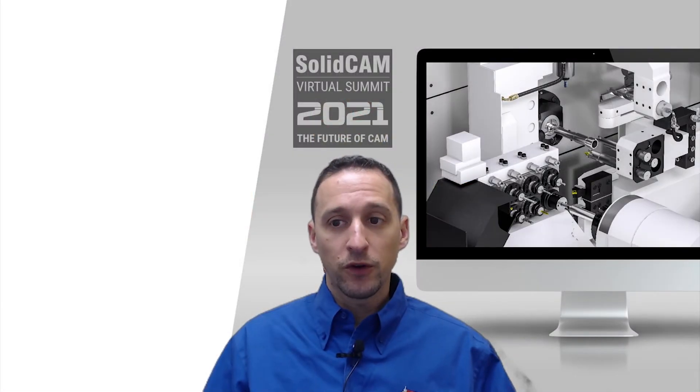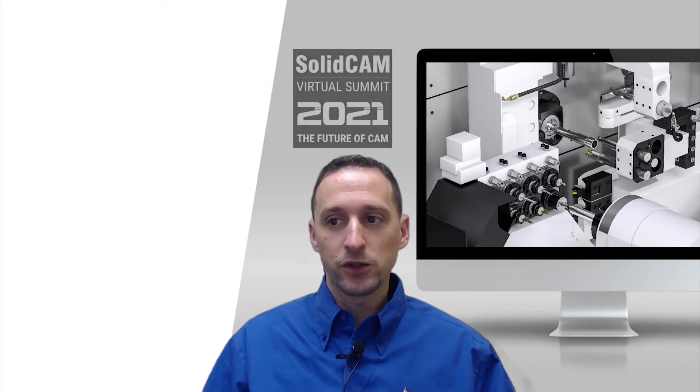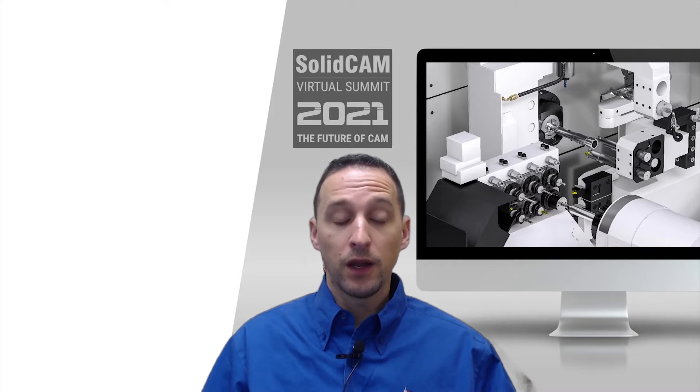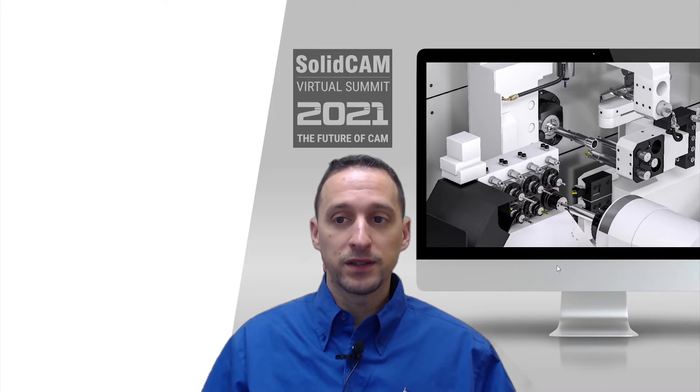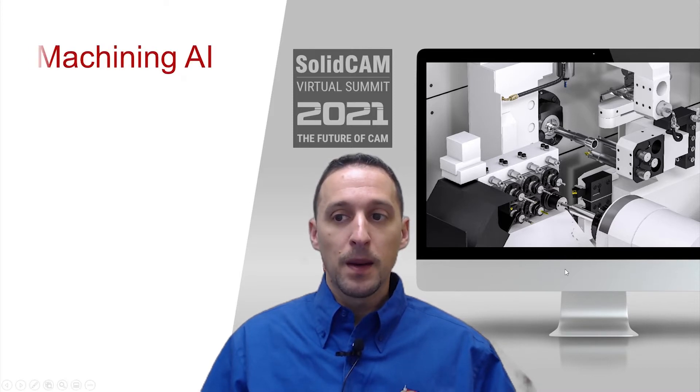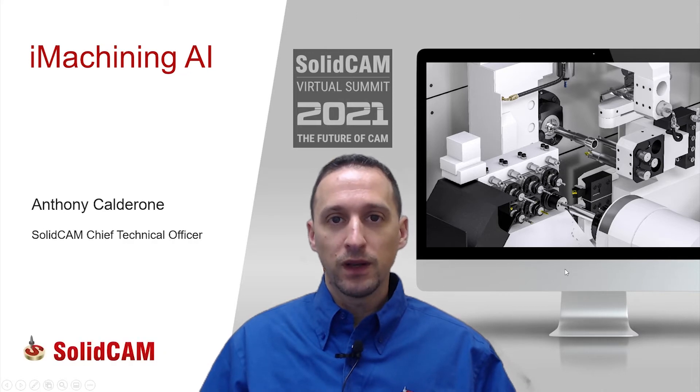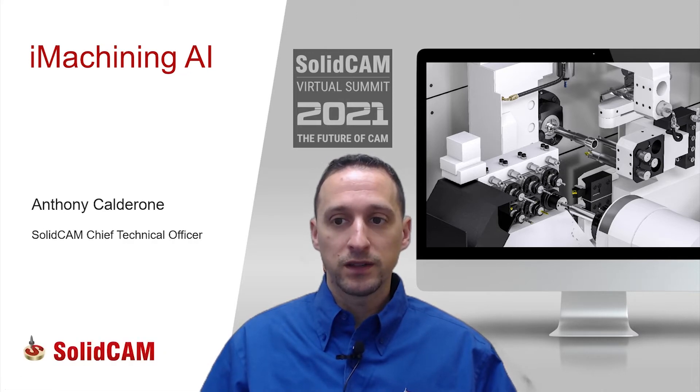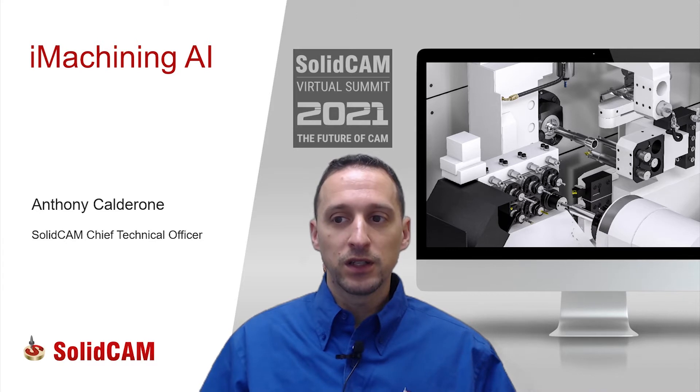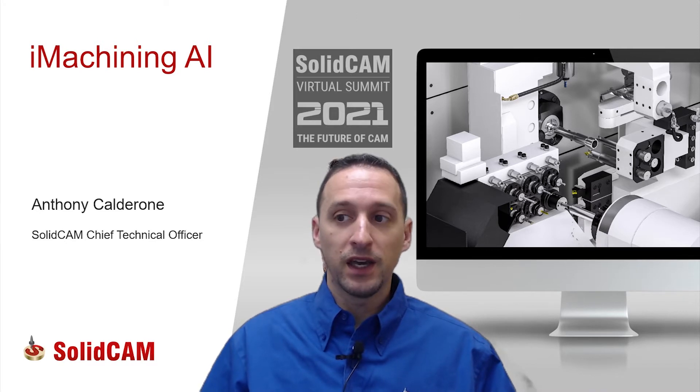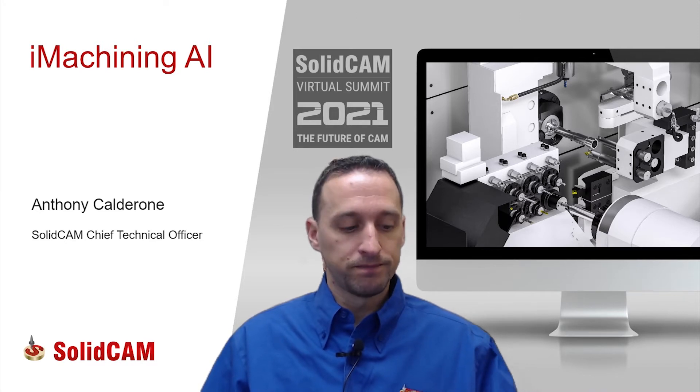Hi everyone. First, thank you for attending the SolidCam Virtual Summit, and I hope that everyone is learning a lot about SolidCam. My name is Anthony Calderon, and I am the Chief Technical Officer at SolidCam. In this presentation, I will be talking about iMachining AI. Let's get started.